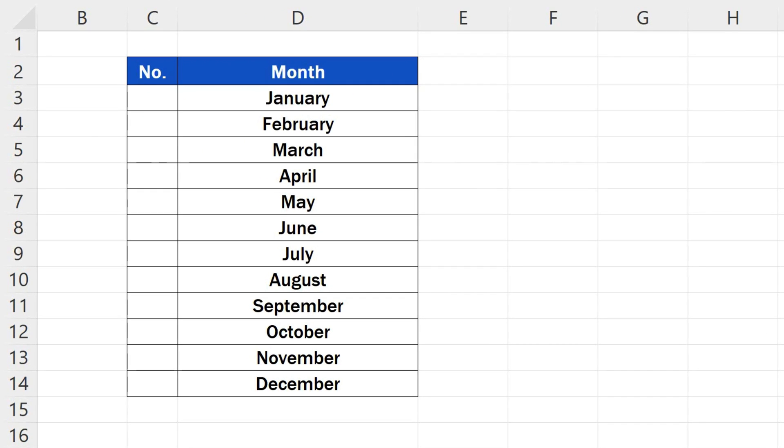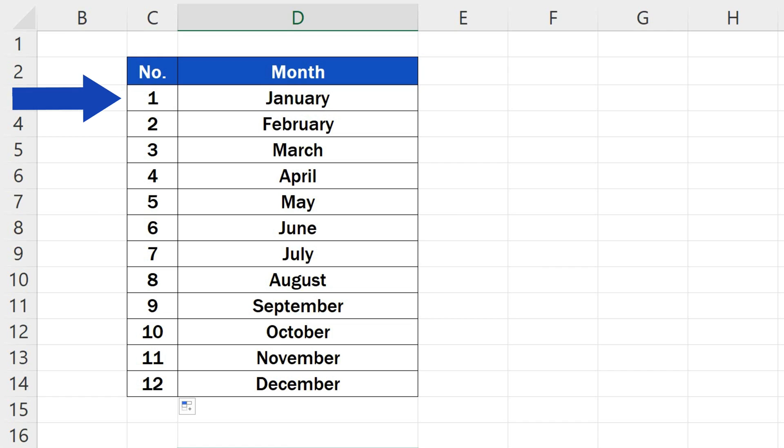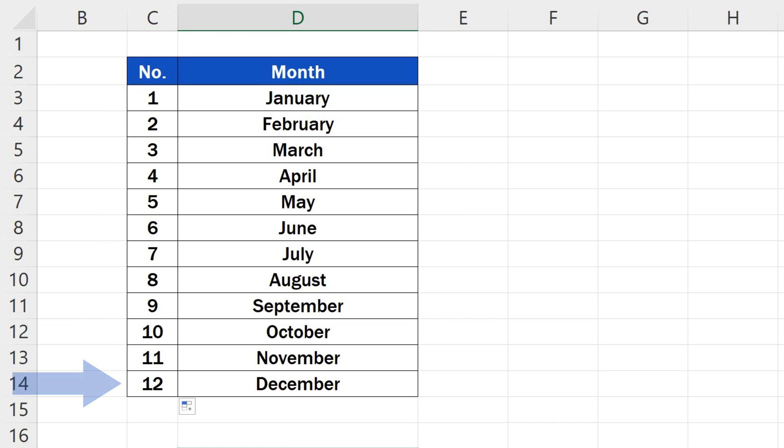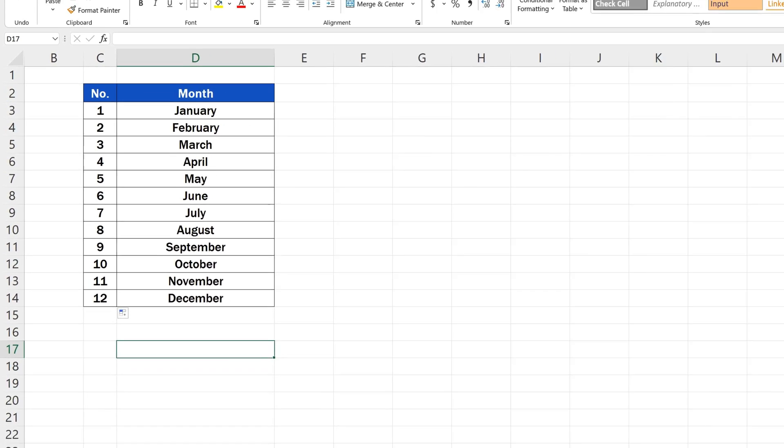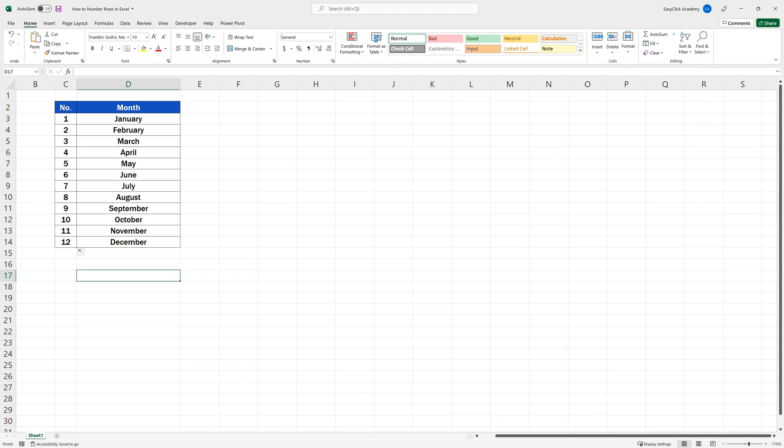Welcome! This video tutorial offers the simplest way to number rows in Excel. Would you like to know more? Keep watching!